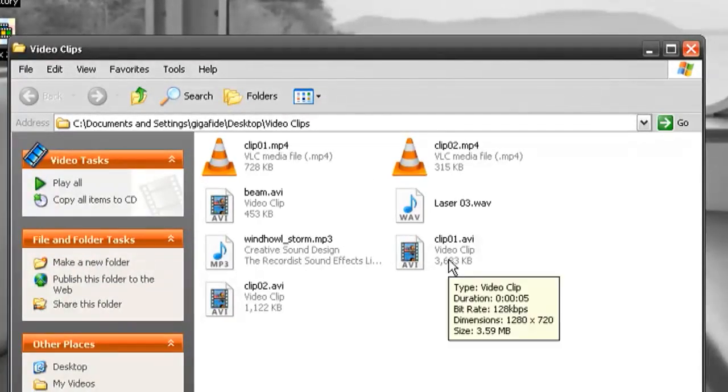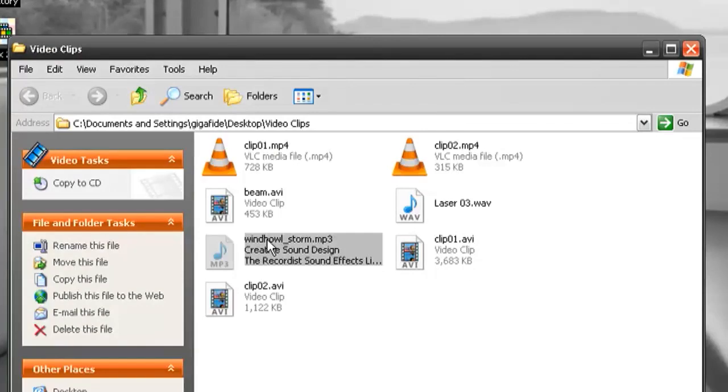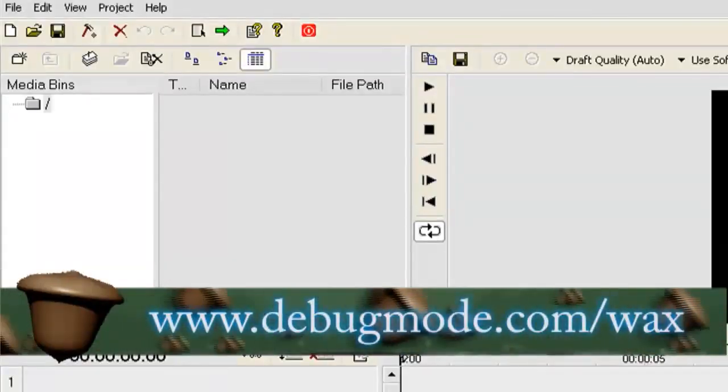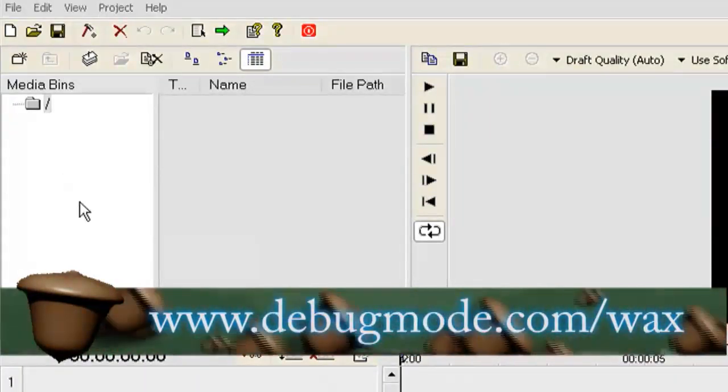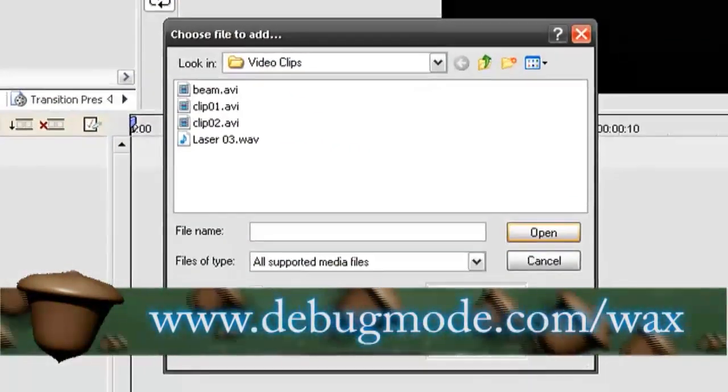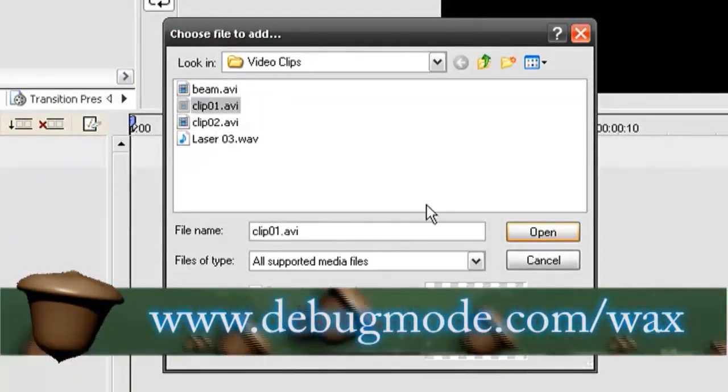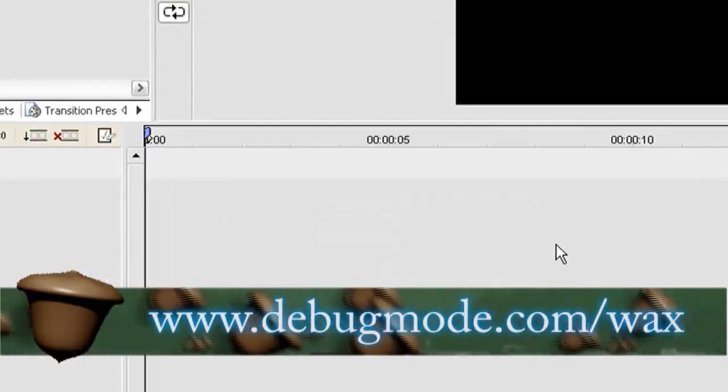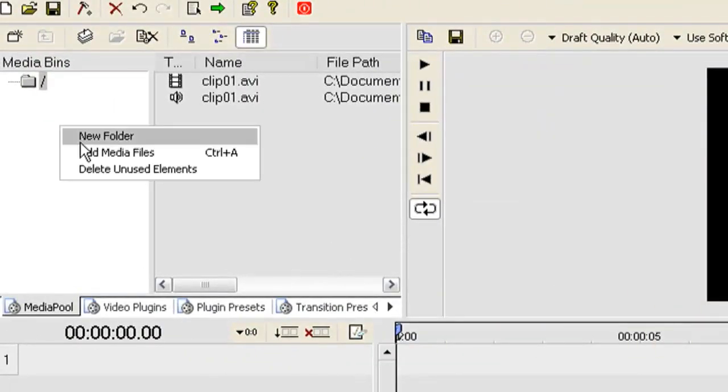I've uploaded this project folder to the Tinkernut.com forum link that I showed you earlier if you want to follow along. I just opened up Wax and I right clicked under Media Bins to add media files. I'm just going to start adding the different media files for this project.